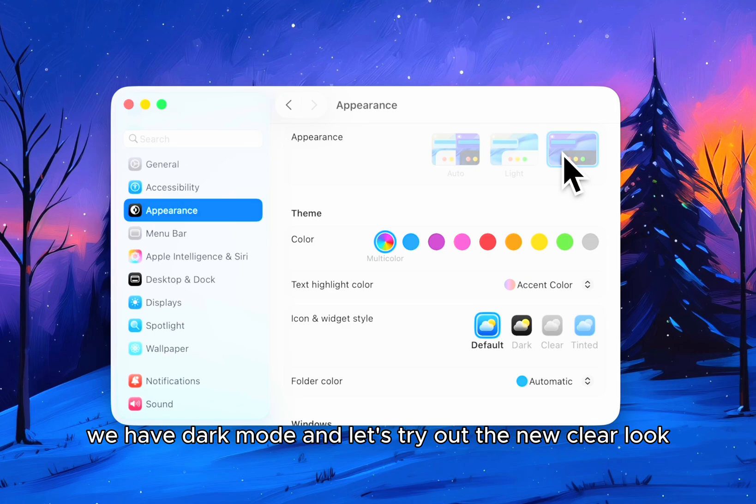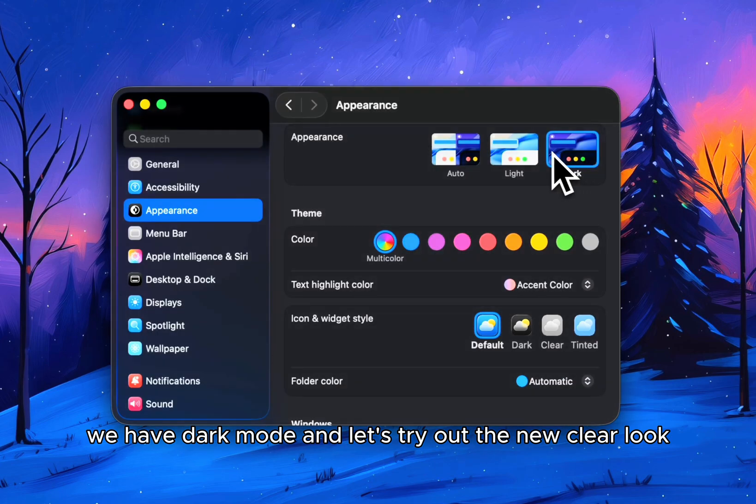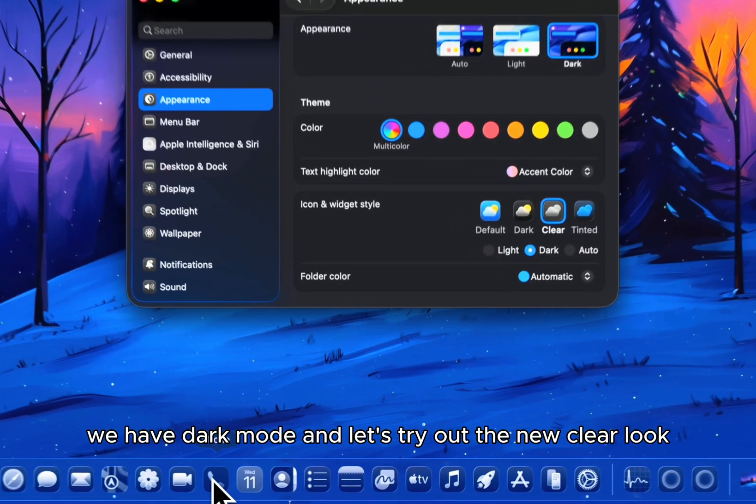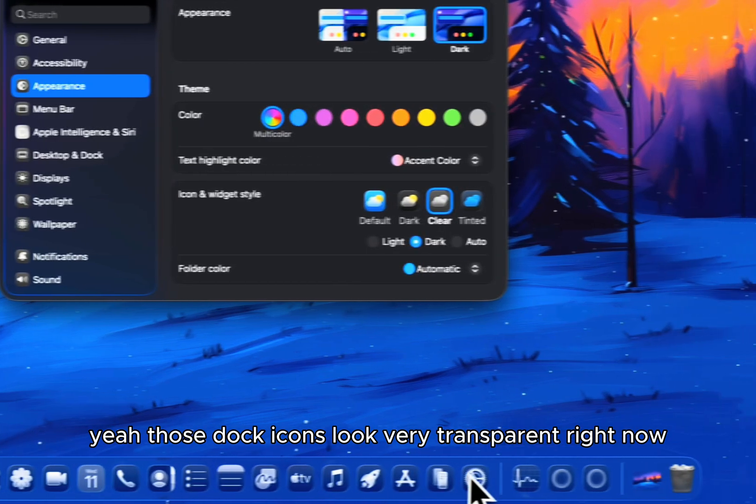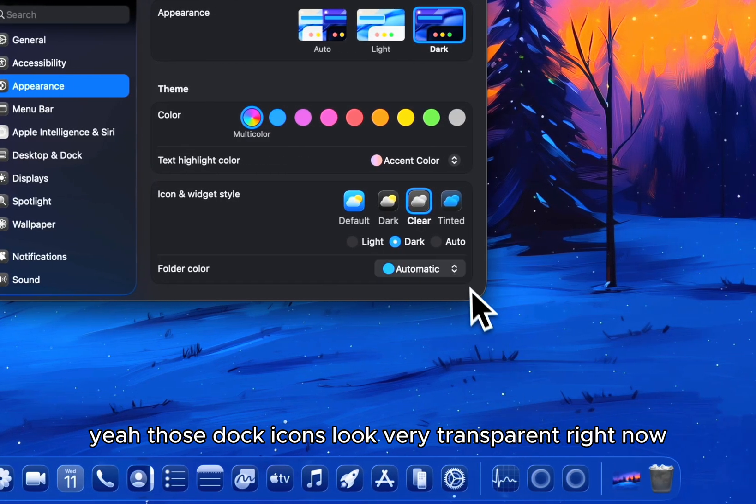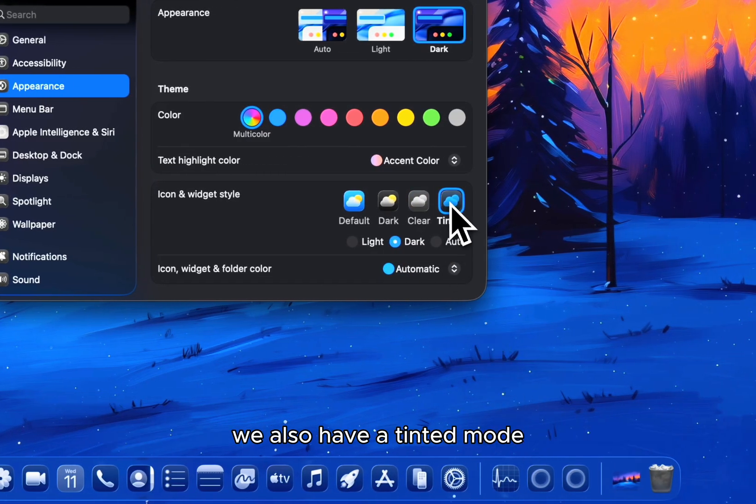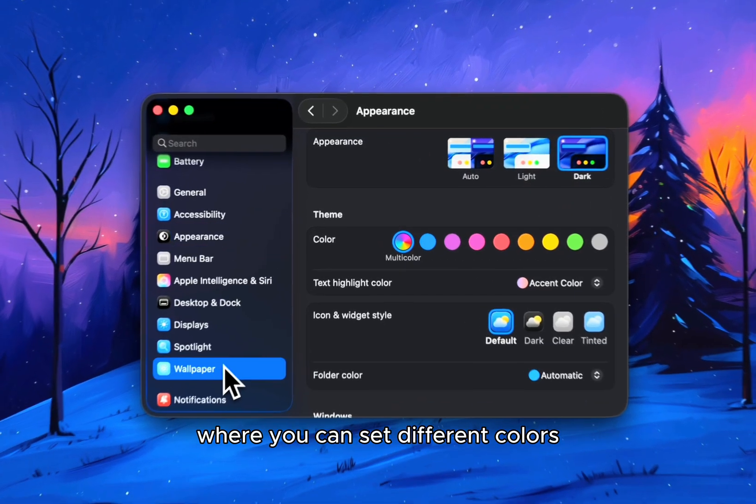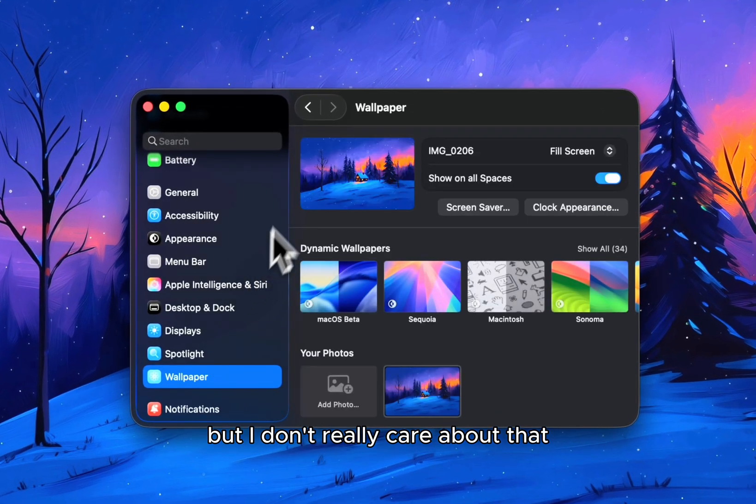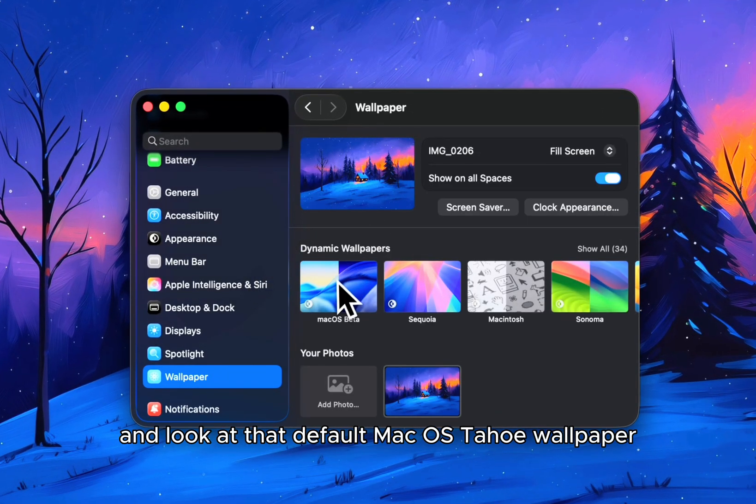For appearances, we have dark mode and let's try out the new clear look. Those dark icons look very transparent right now. We also have a tinted mode where you can set different colors but I don't really care about that.